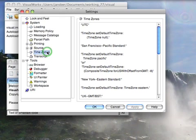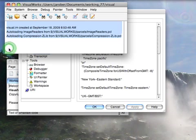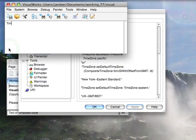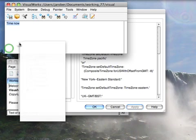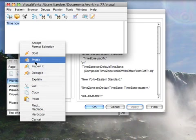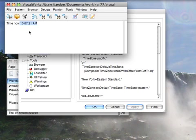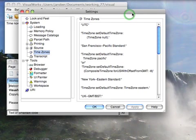Time zones, this should be set automatically, so for instance if I type time now here and do a print it, you'll see that it picks up the time that my Mac tells me it is.